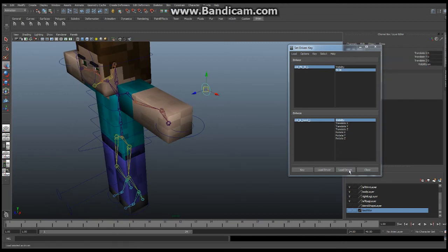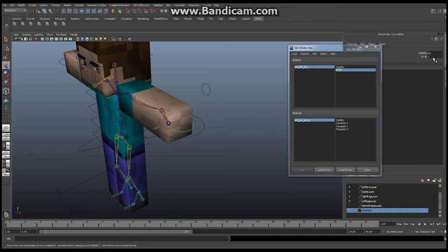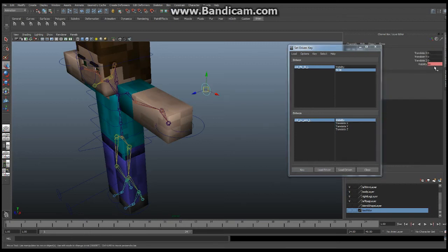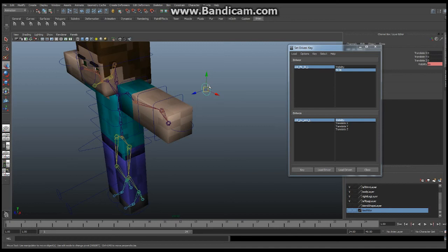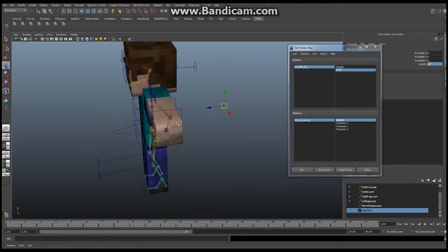We are going to load the driven. Whenever this value is set to 1, we want this visibility to be turned on. So this is already set. I am going to set the visibility. And I am going to say key. And then I am going to select this guy. This guy here. I am going to reverse it to 0. I am then going to select this guy. And I am going to reverse it to 0. So now the visibility is off. And I am going to say key. Great.